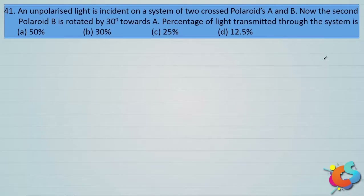An unpolarized light is incident on a system of two crossed polaroids A and B. The second polaroid B is rotated by 30 degrees towards A. The percentage of light transmitted through the system is: options A 50%, B 30%, C 25%, and D 12.5%.